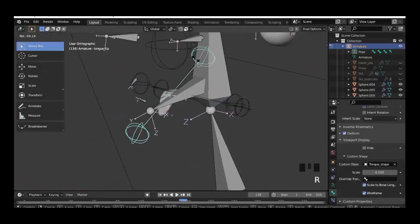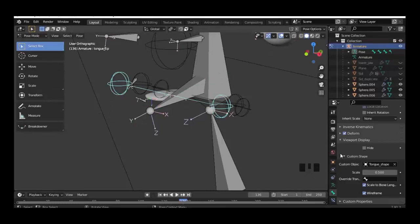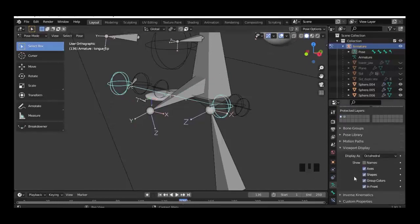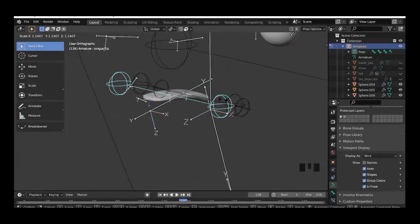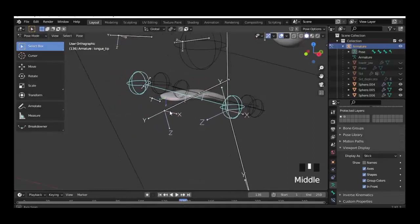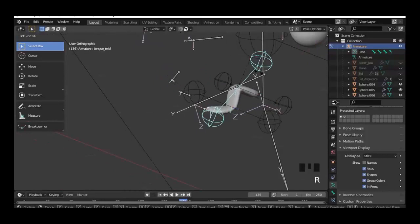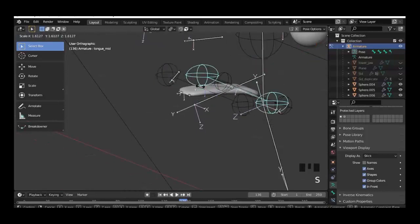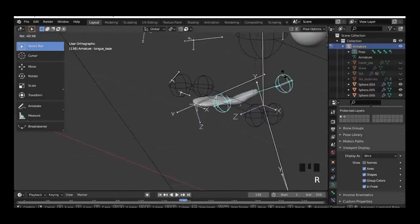Hide the upper jaw and give it a try. To see it better, change the display from octahedral into stick bone. You can see scale and rotation work pretty fine from every part of the tongue.